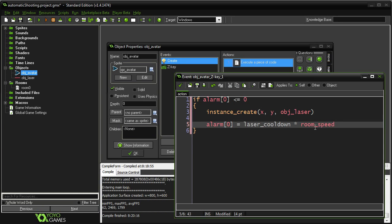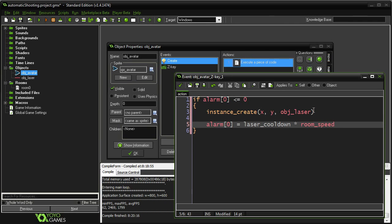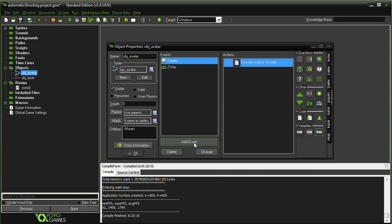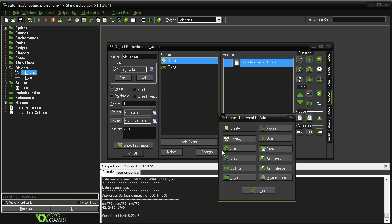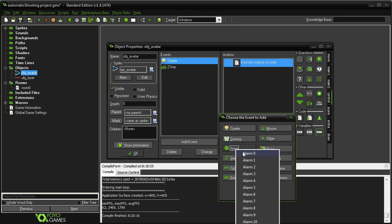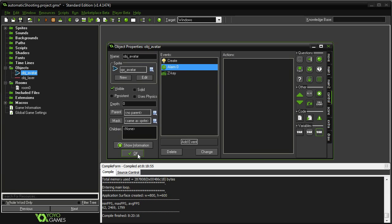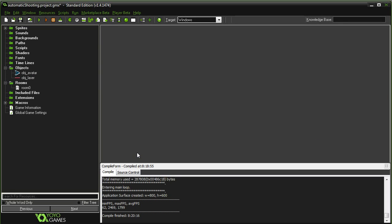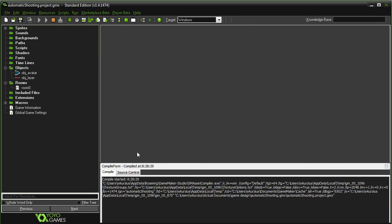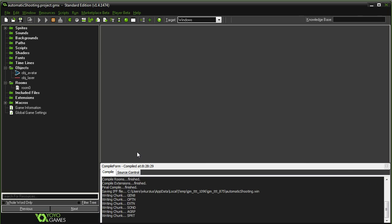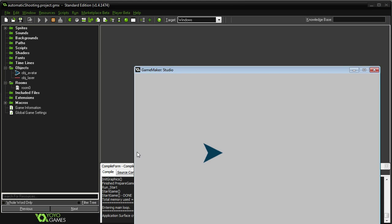All right. So now we have our alarm check. If the alarm is ready to go, it's going to create the instance of our laser, and then we're going to reset the alarm. So the only thing left we need is the actual alarm itself. Now, I'm going to put this in here. I'm going to hit okay, and I run the game, and it's not going to work. Even though it should, but it's not. I'm hitting the key, I'm holding down the key, and it fired once, and that's it.